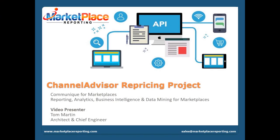Hello and welcome to our presentation. Today we'll be discussing one of the many projects, customizations, and solutions we've created for our merchants over the years. The topic we'll be discussing in this presentation is the ChannelAdvisor Repricing Project. My name is Tom and I'll be your presenter for this video.